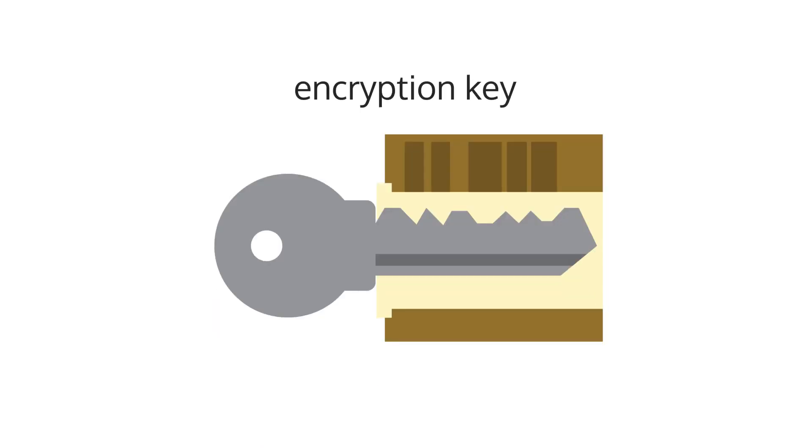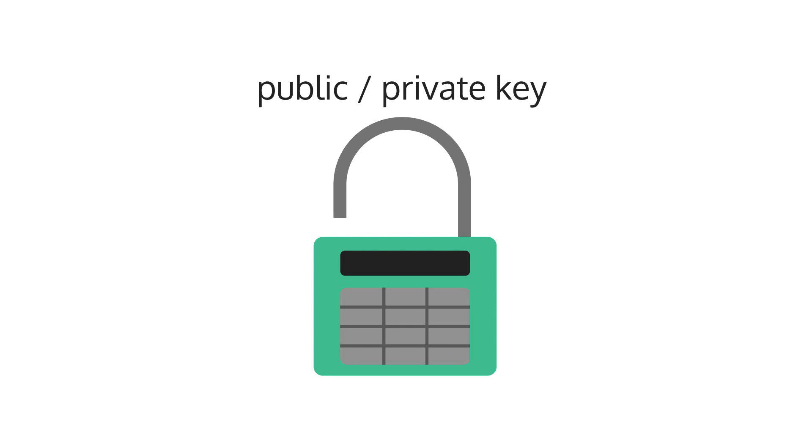It's easy to confuse encryption keys and public-private keys. One is like a doorknob needing a key to both lock and unlock it. In contrast, public-private keys are like a padlock, where a public key can close the lock but only the private key can open it.